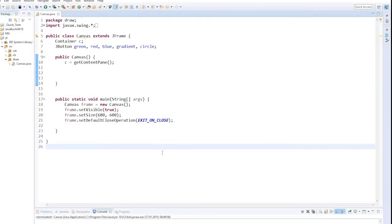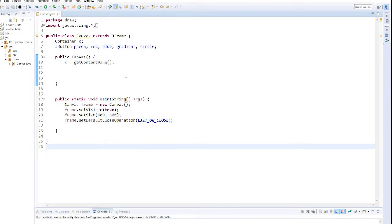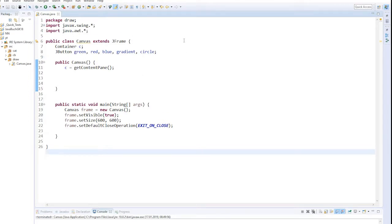Now we look at how the whole thing can be implemented as Java code. Here we have a JFrame which I called canvas. I have prepared this already, as I have shown it in some previous videos - I link an example in this video.